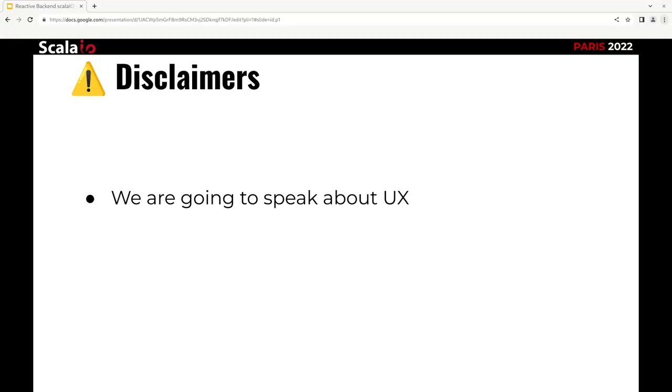We have some disclaimers. First, be careful. We are going to speak a bit about front-end and UX, but why? I think as a back-end developer, the aim is to provide a good API, at least in Conductor, so front-end can do a good job and deliver a good experience to the final user. You have to understand what front-end needs in order to design a good API. And that's what we are going to talk about.